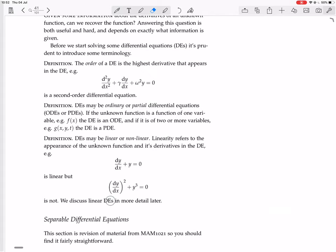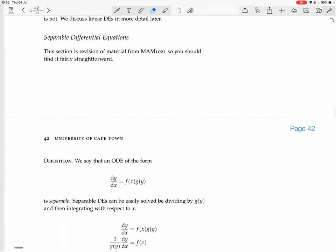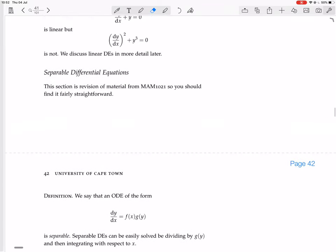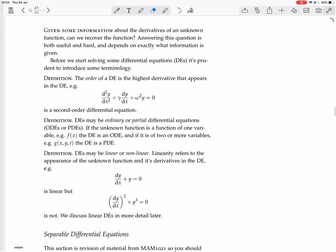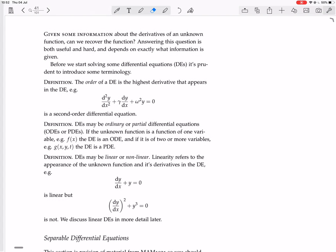We'll discuss linear DEs in more detail later. Next we're going to go on to separable differential equations, so I'll start a new video for that.